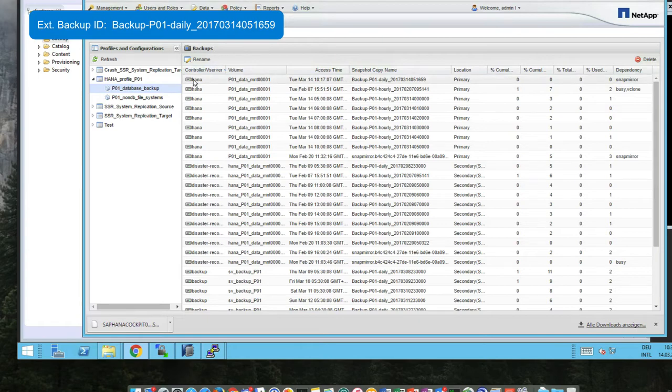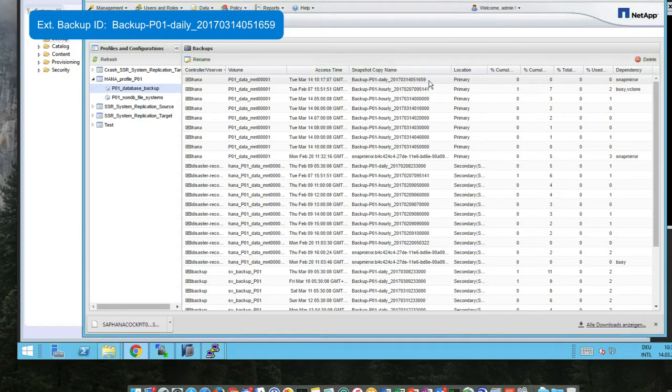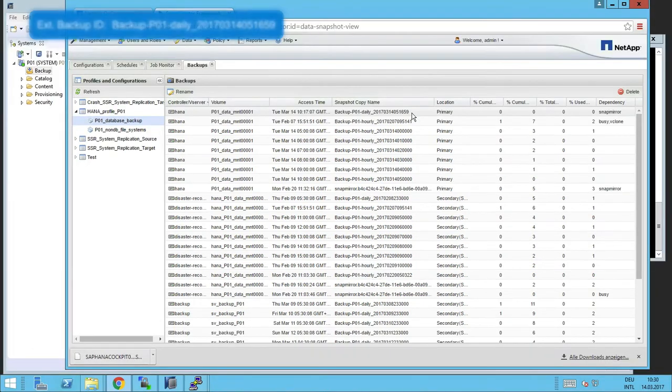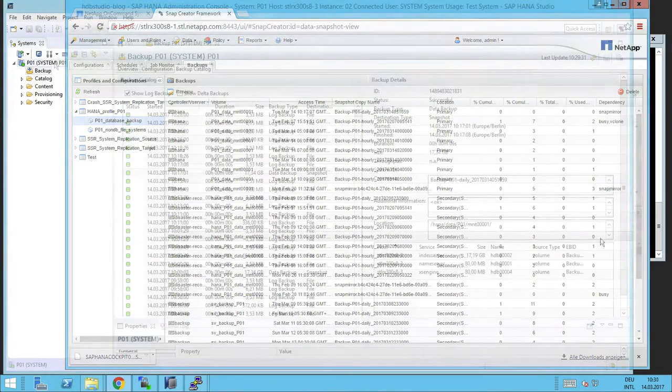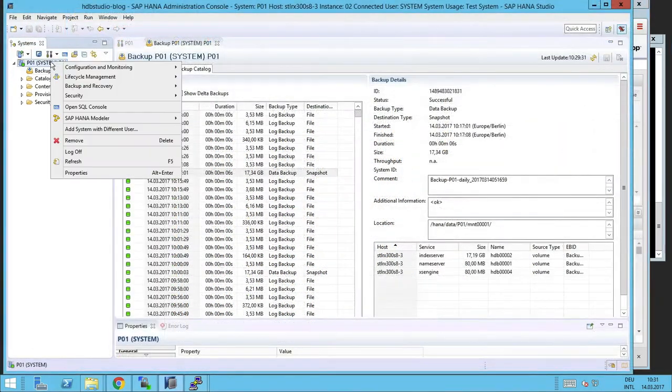In Snap Creator, we can look at the backups and see that our backup is available at the primary site. So we don't have to use the off-site.